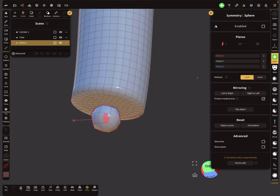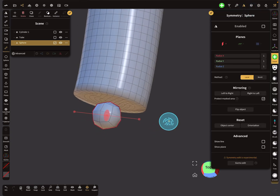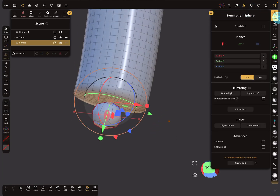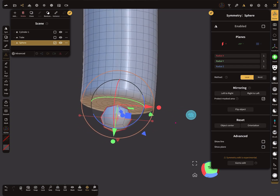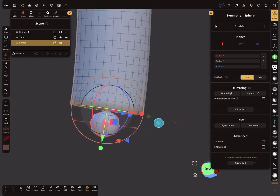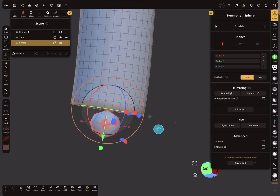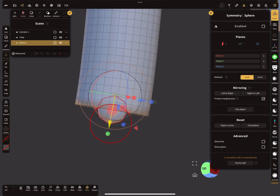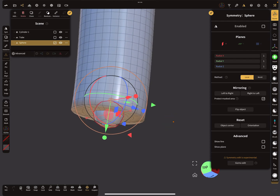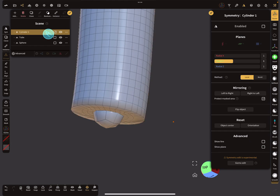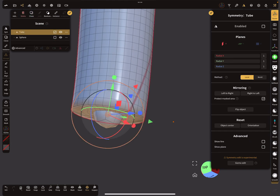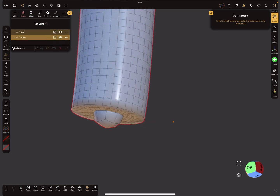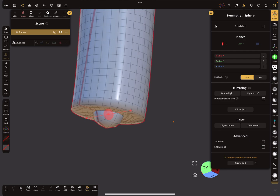Validate the sphere and check the symmetry — it's okay. You can see the direction of the sphere. Bring it a little bit inside. Then select first the tube, then the sphere, join them, and there's the radial symmetry.